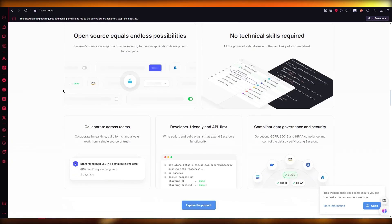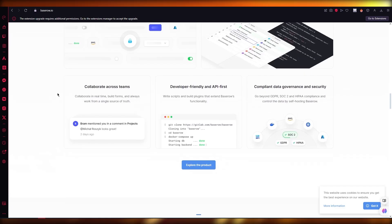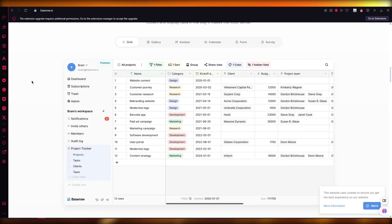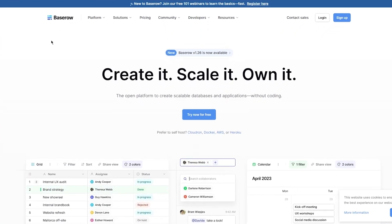As we all know, Airtable is one of the top most sourced application or database creators out there, and a lot of businesses and workspaces use it. But we're going to be using this application called Base Row to establish a whole workspace and create an application and database on it without any type of coding whatsoever. So without further ado, let's get straight into it.